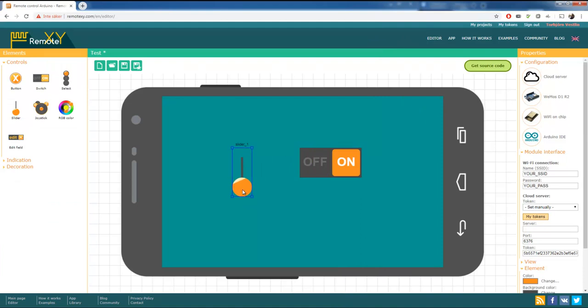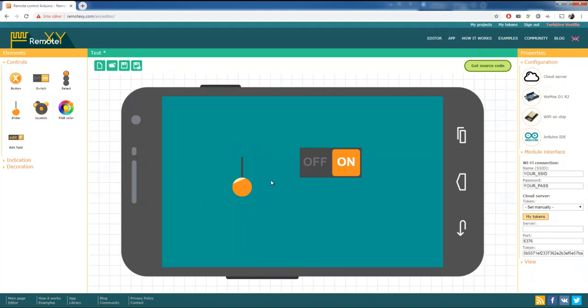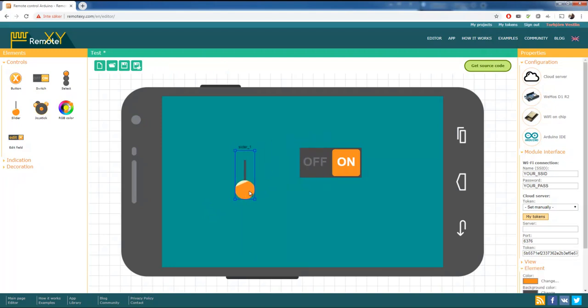But if I take this one to the back, everything is going to be crossed over. So remember that. This is on top, everything is fine. Save.